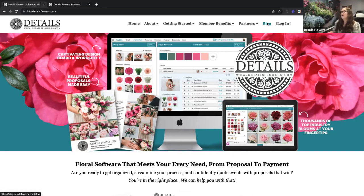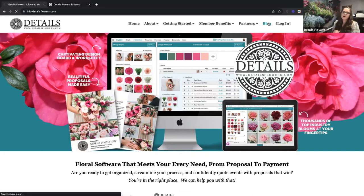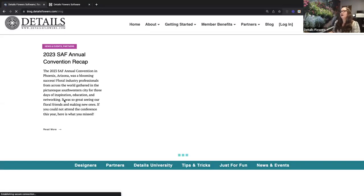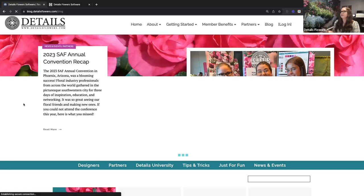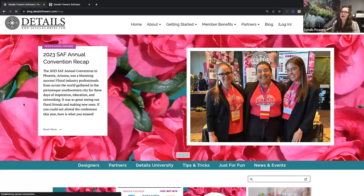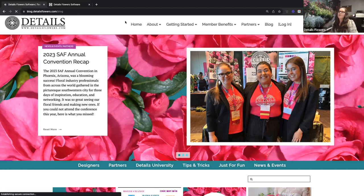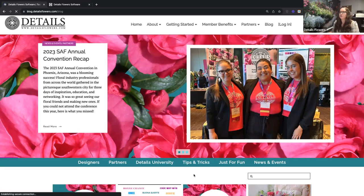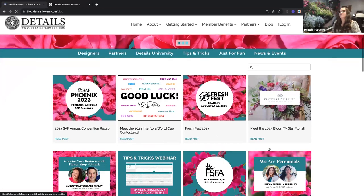Traditionally when I start using a platform I like to bookmark everything and almost never end up going back to the site. But with Details we have a lot of great information you can access right within the site — whether you're just getting started or you've been with us for five or ten years, it's going to be valuable throughout your entire time with Details.